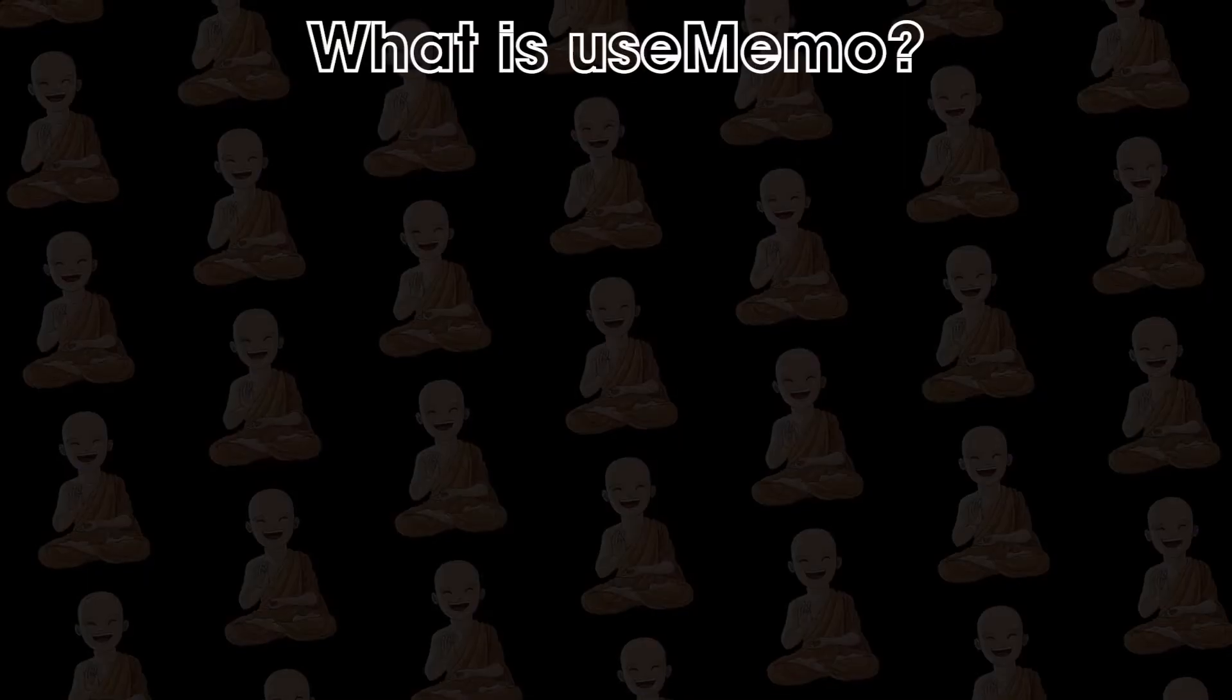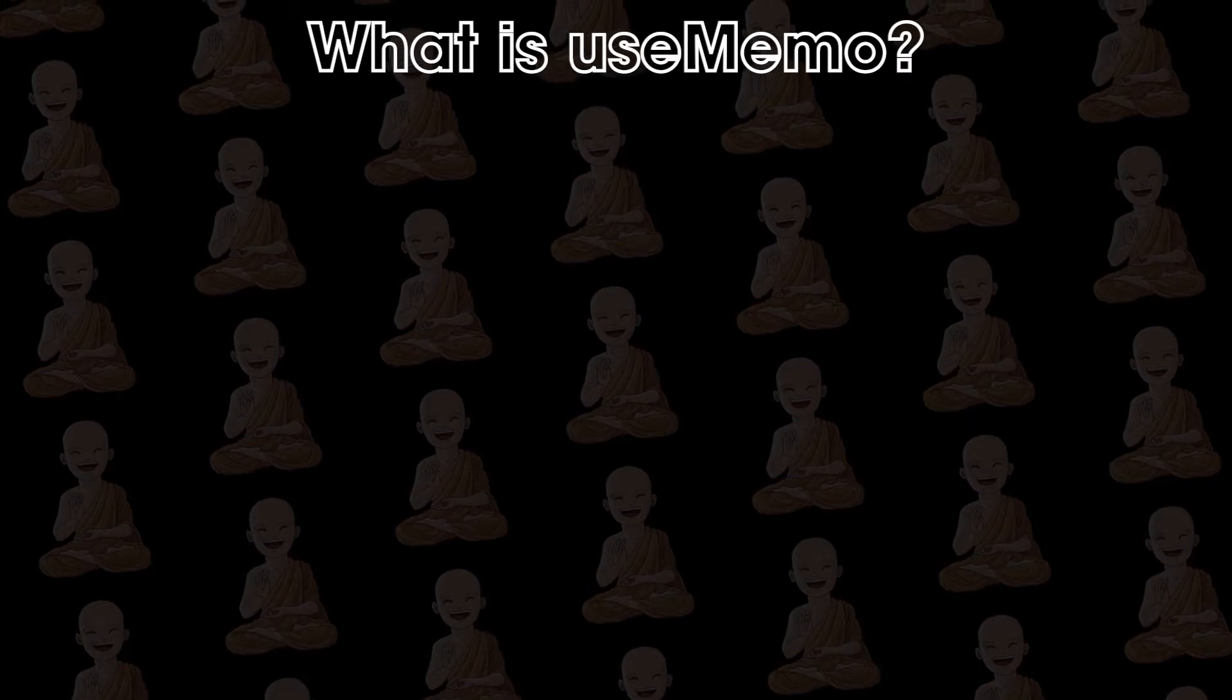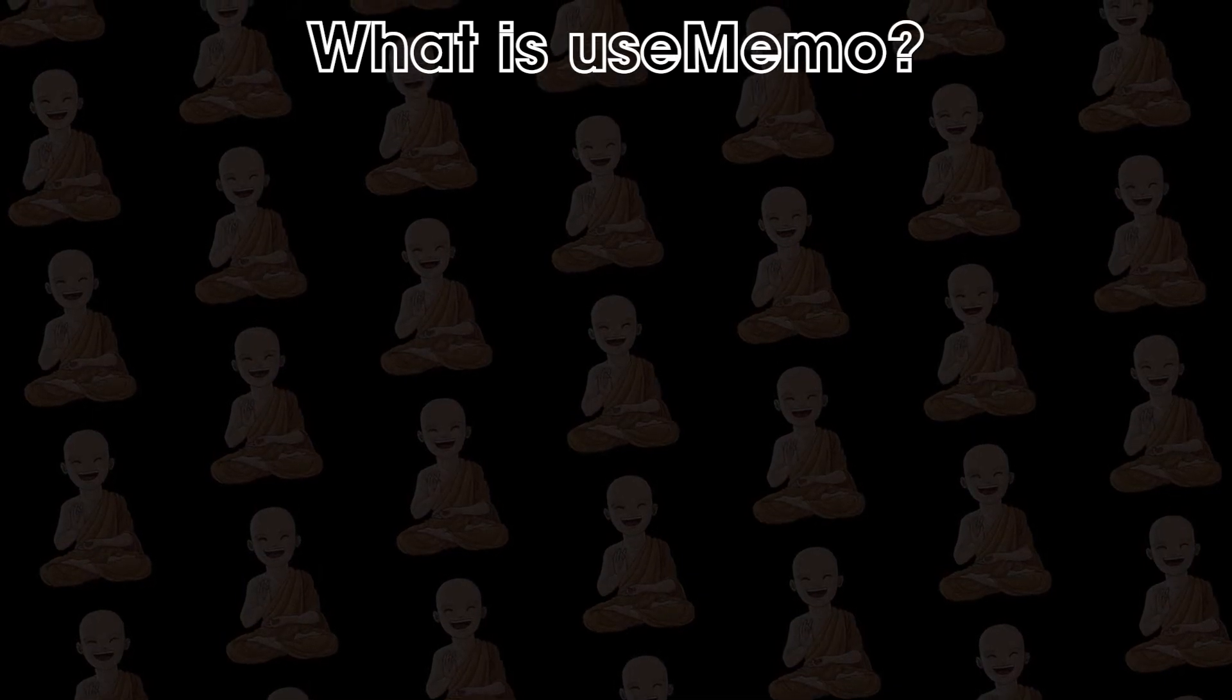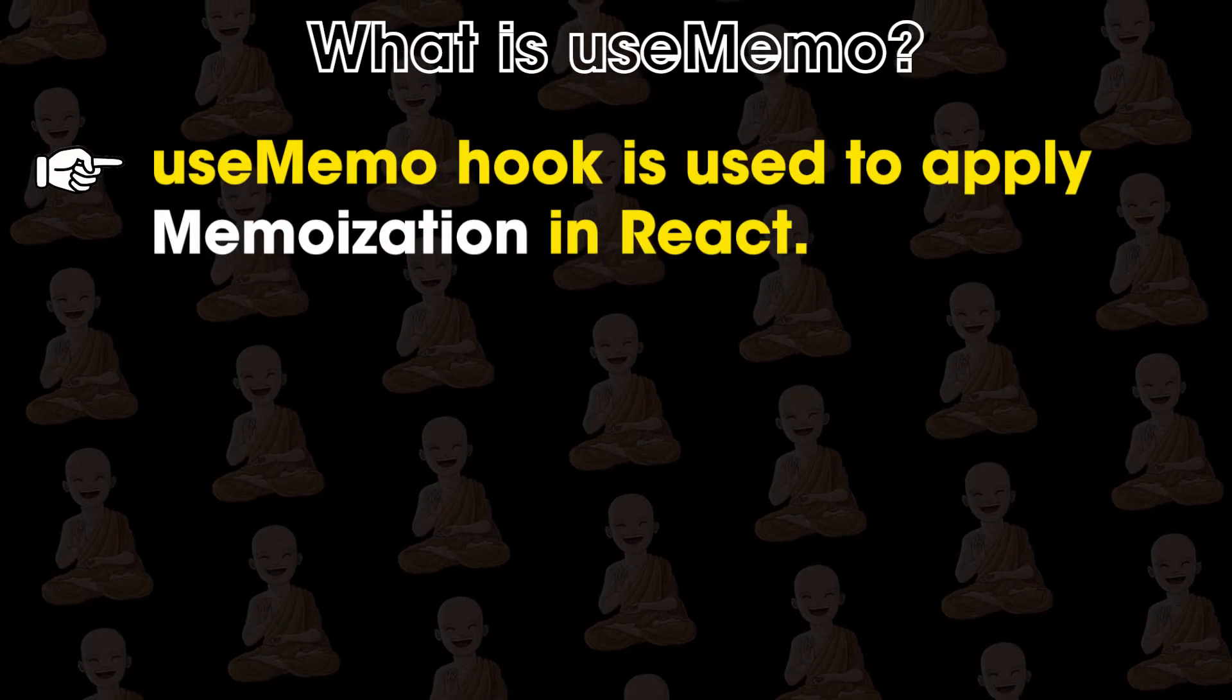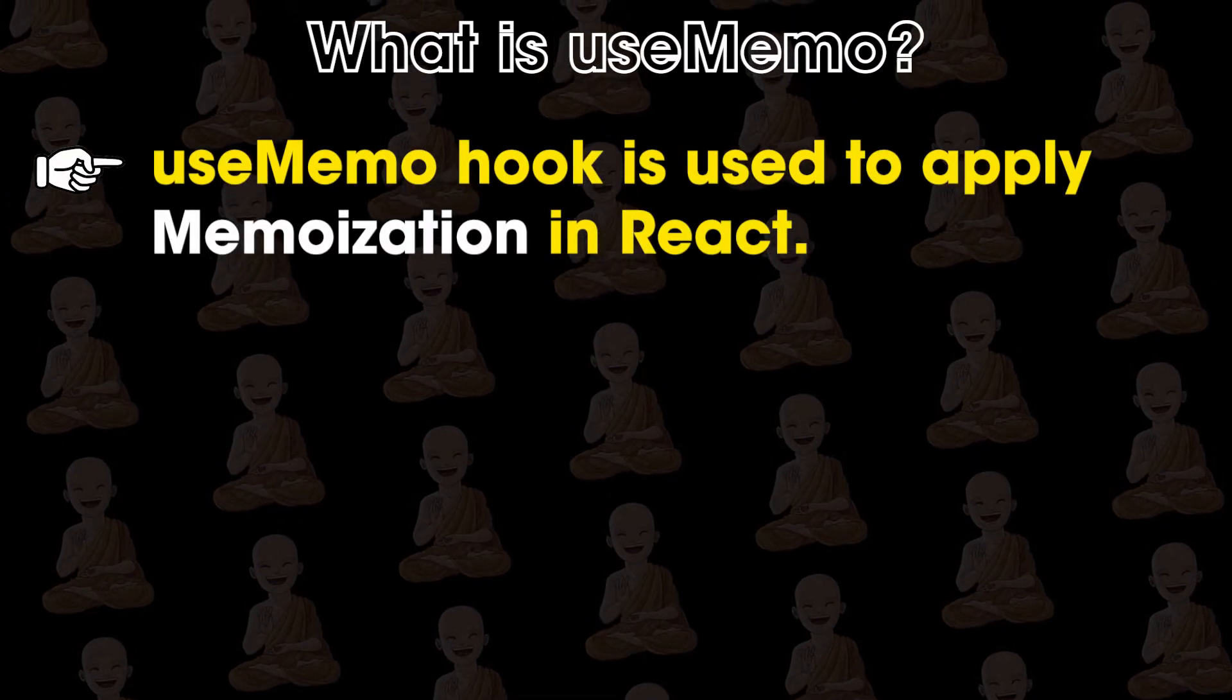So what is use memo? Use memo hook is used to apply memoization in react.